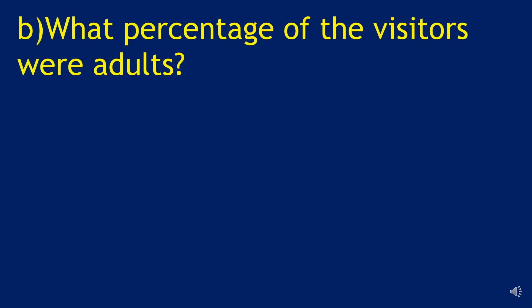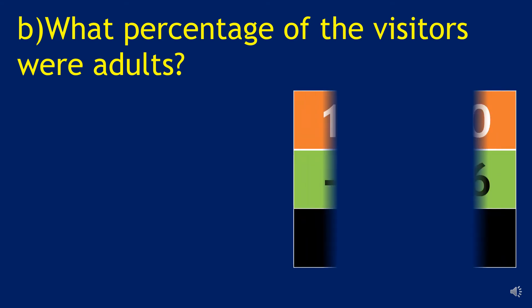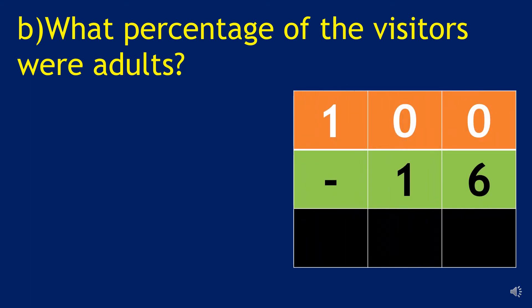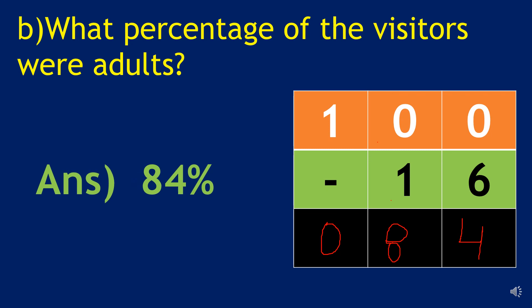What percentage of the visitors were adults? To find out this we are going to subtract sixteen from hundred. The answer will be ten minus six four, nine minus one eight. We get eighty four when we are going to subtract sixteen from hundred. So our answer is going to be eighty four percent.